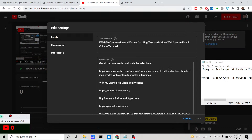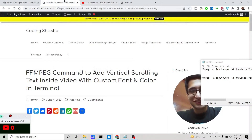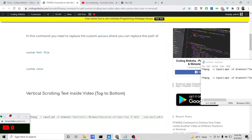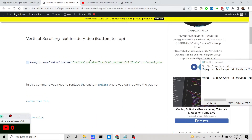I have written a complete blog post and the link is in the video description for this FFmpeg command. There will be two situations: the text will come from bottom position to top position, or from top position to bottom position. In both scenarios you will be writing this command.